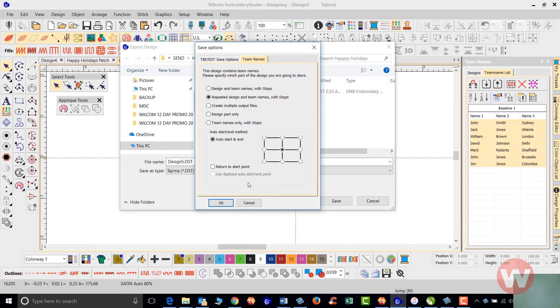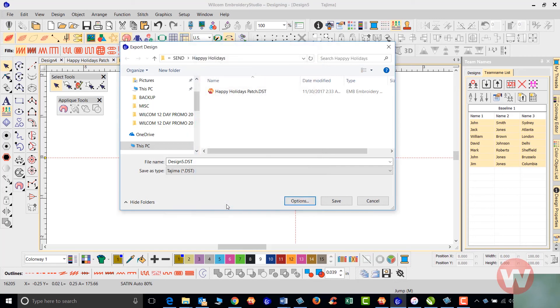Here you have your auto starting. It's going to stitch in the center here. You're going to click okay, and now you're ready to save your design to your flash stick or send it out to your machine.